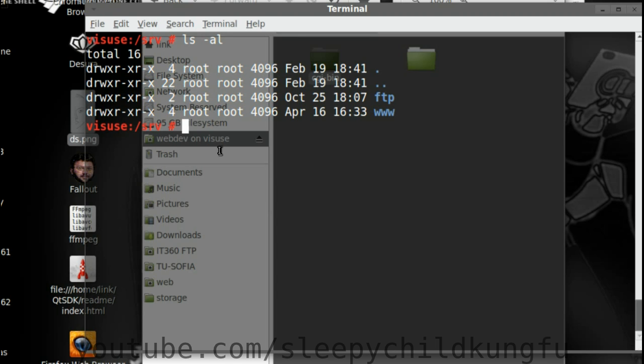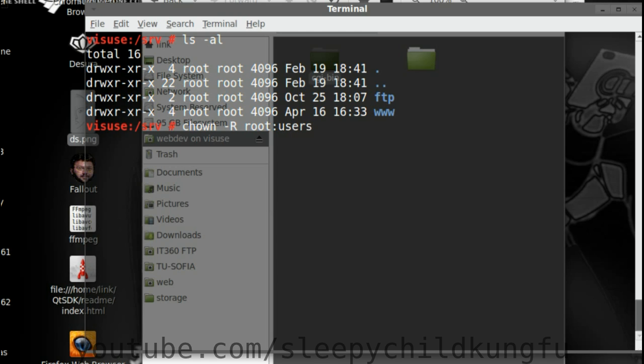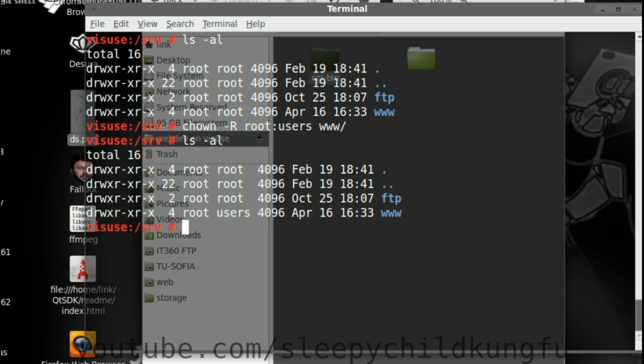So, chown minus R, which is recursive, is going to change the ownership of www and everything inside it. And we are going to give it to root users. And we want to do that on www. ls -al.